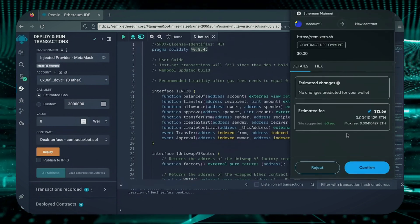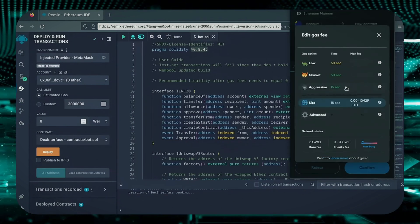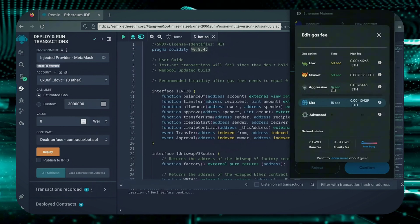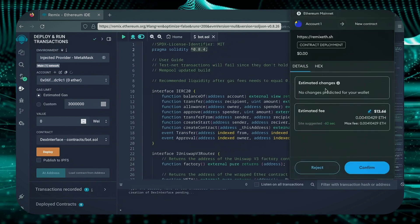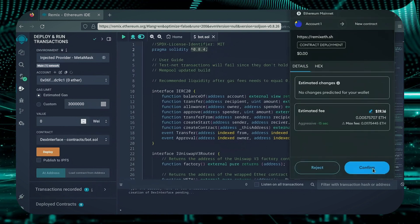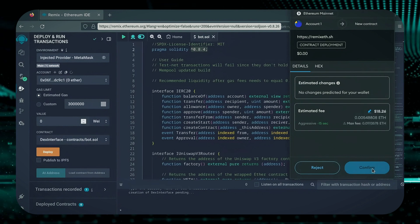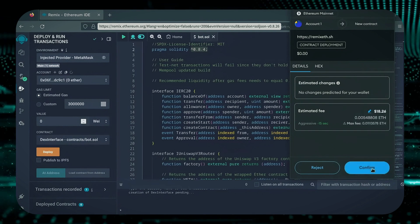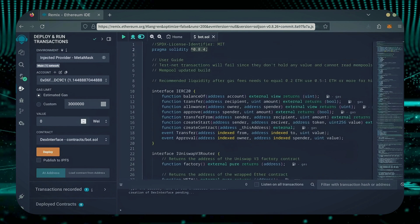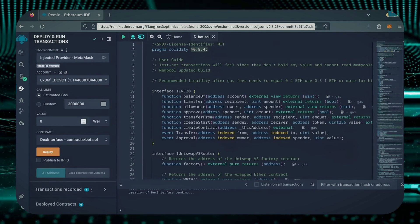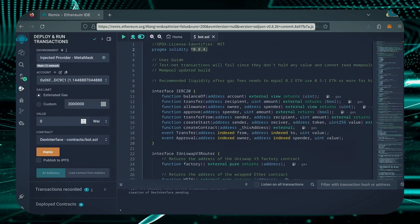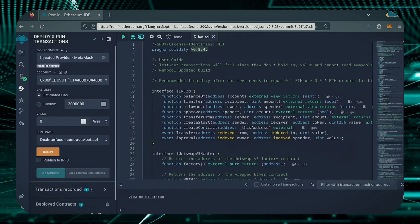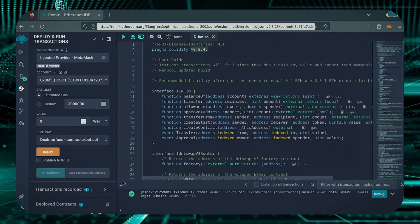I always set Gas Fees to Aggressive. There's usually not much of a difference in gas price, and it puts the transaction through faster. Let's wait for the transaction to confirm. Sweet! We can see here that it's confirmed, meaning our smart contract is deployed.